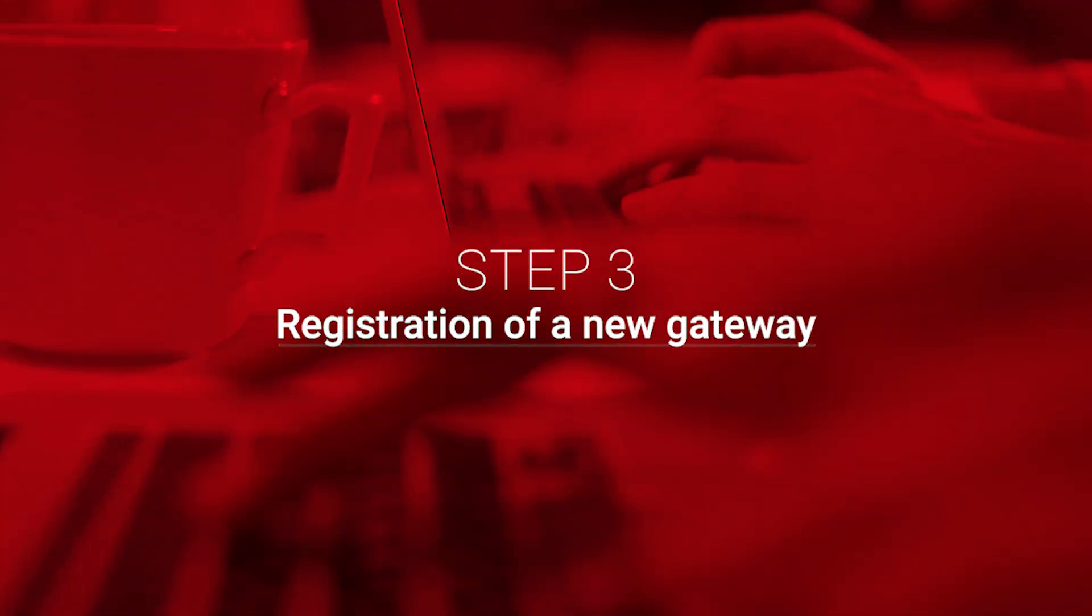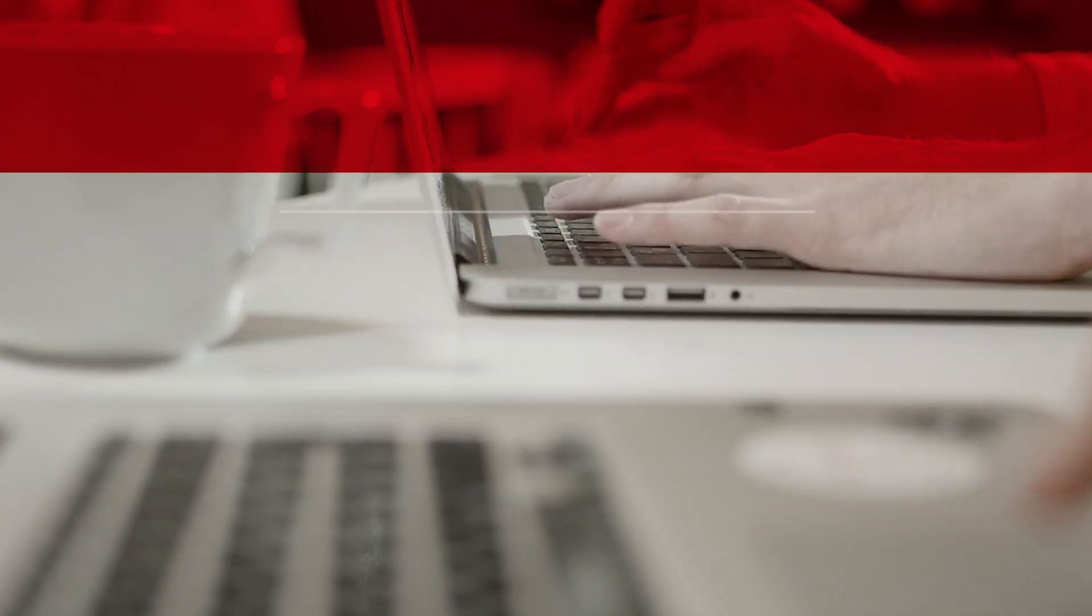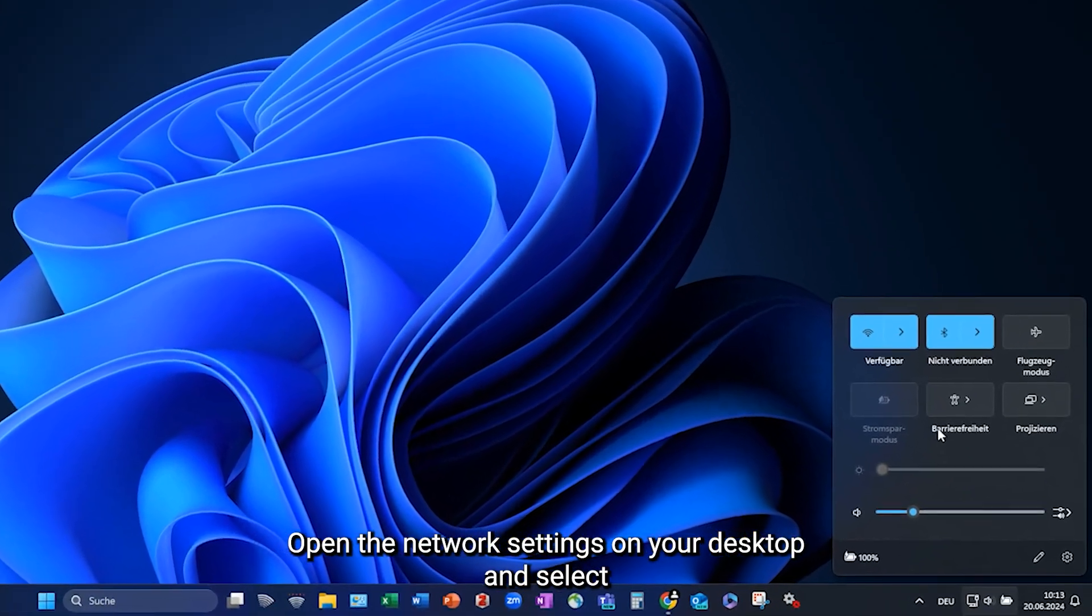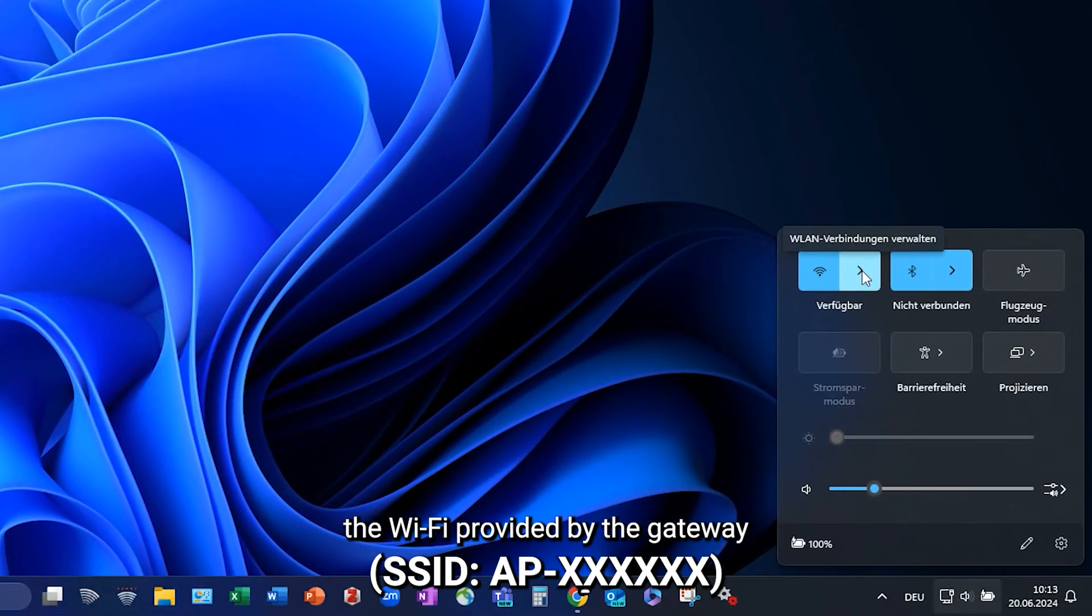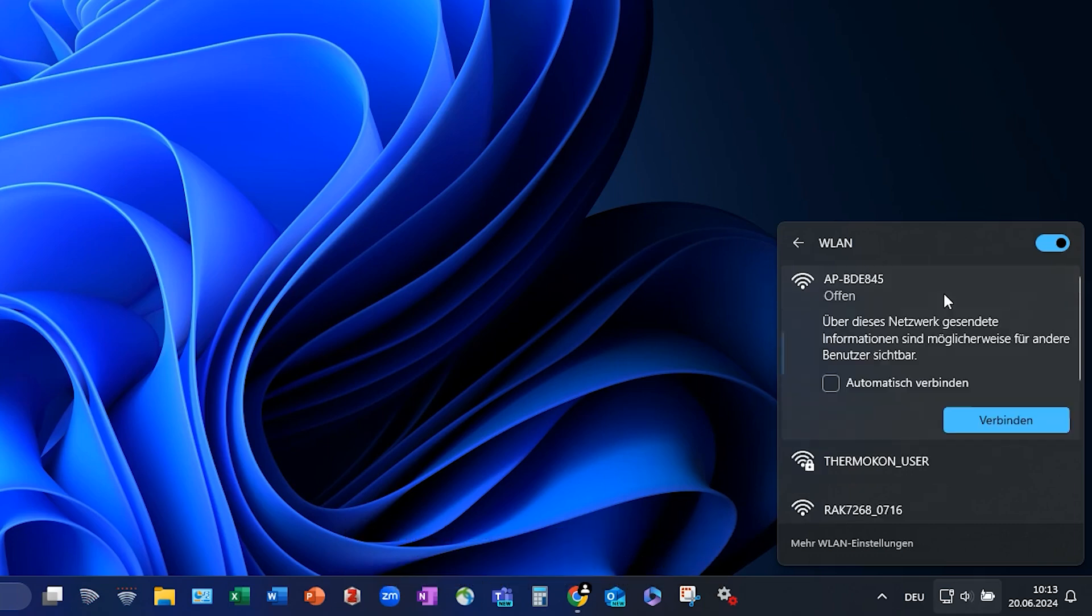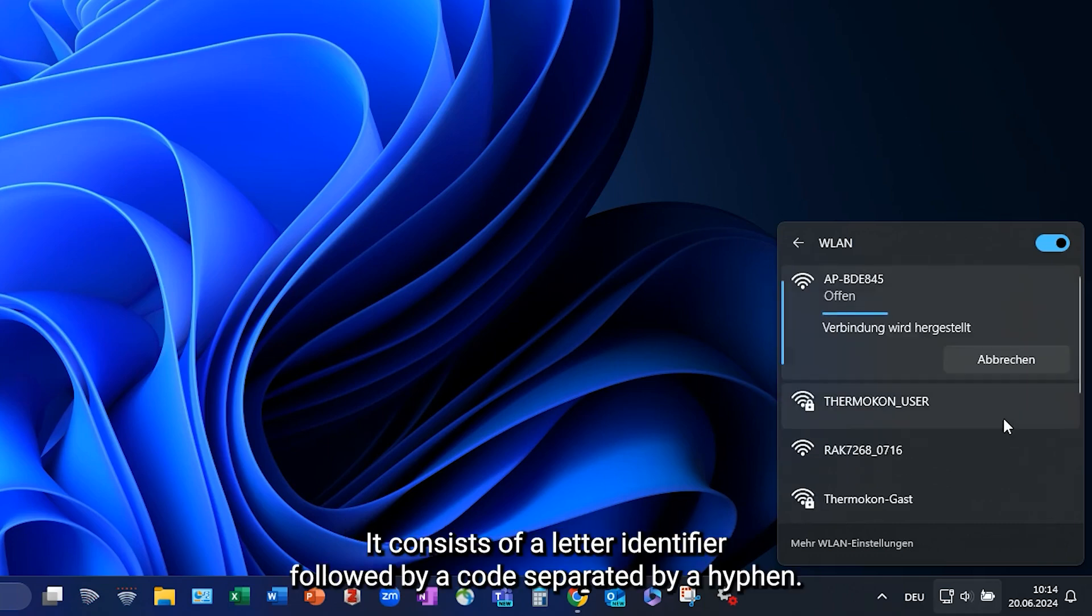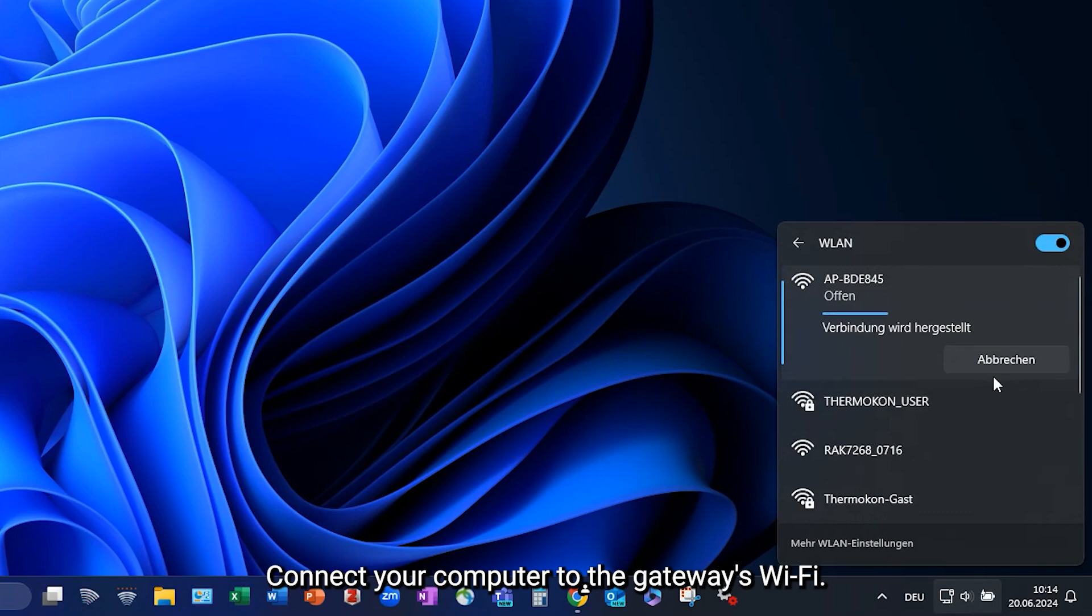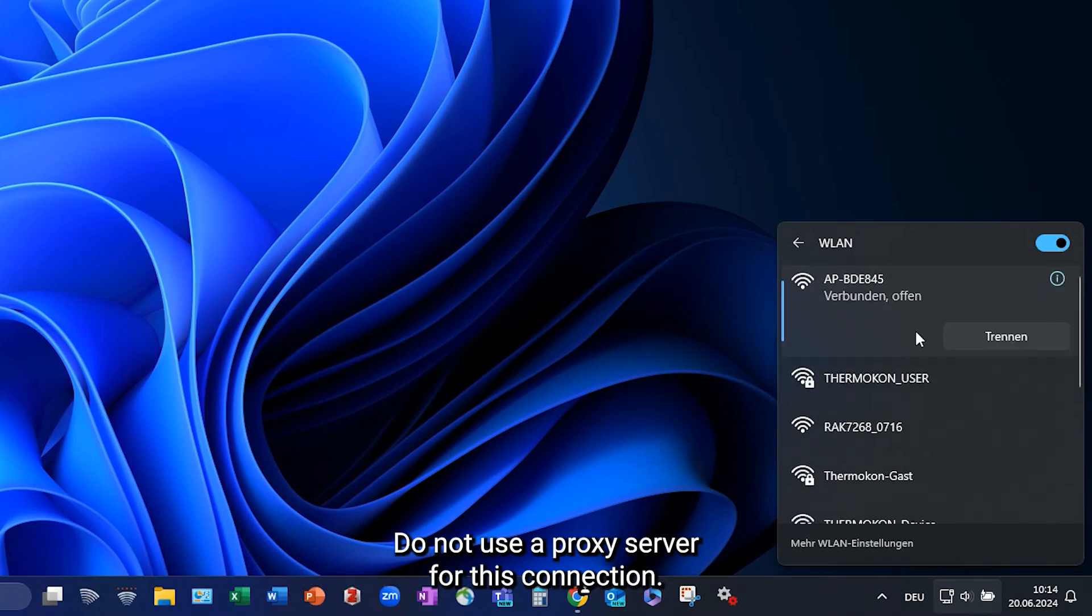Step 3. Registration of a New Gateway. Open the network settings on your desktop and select the Wi-Fi provided by the gateway SSID APXXXXXXXX. It consists of a letter identifier followed by a code separated by a hyphen. Connect your computer to the gateway's Wi-Fi. Do not use a proxy server for this connection.